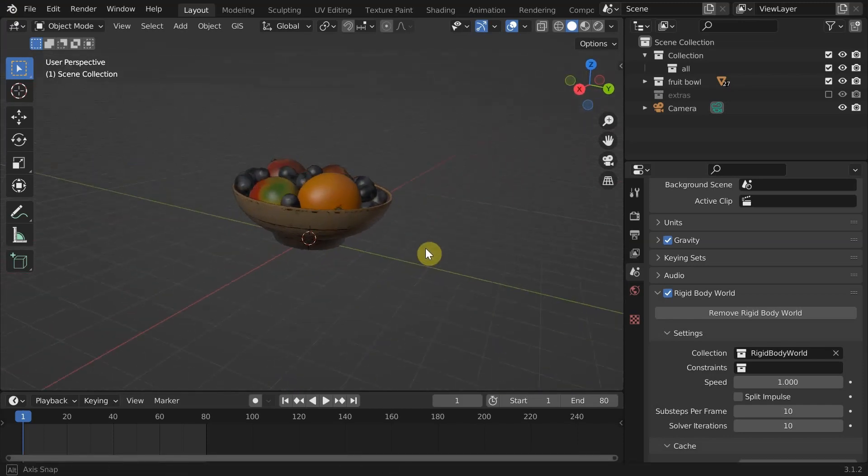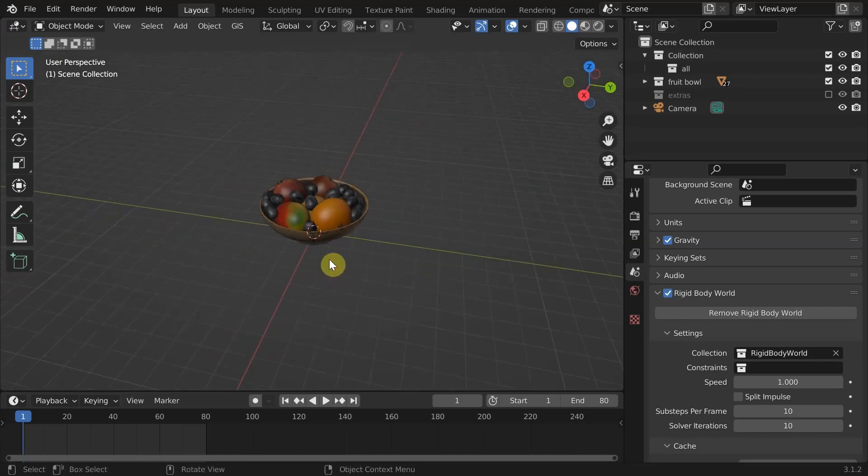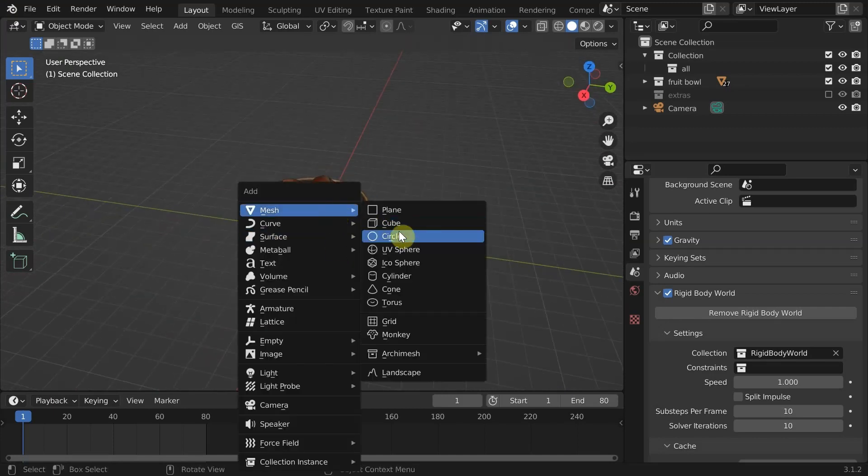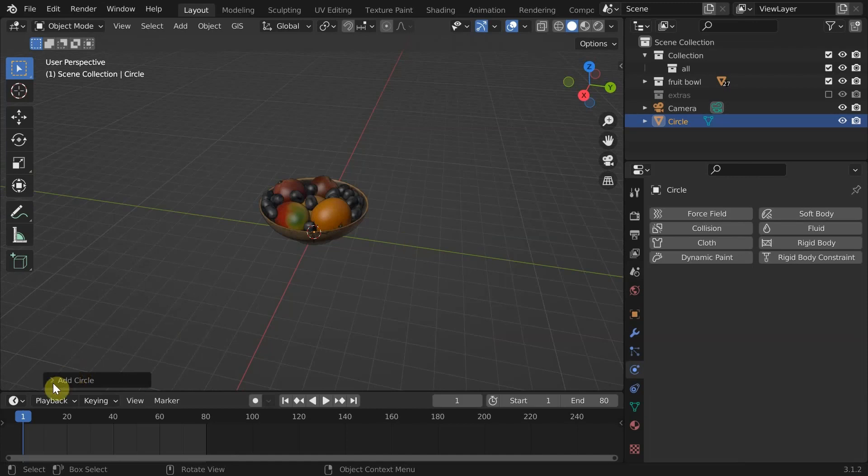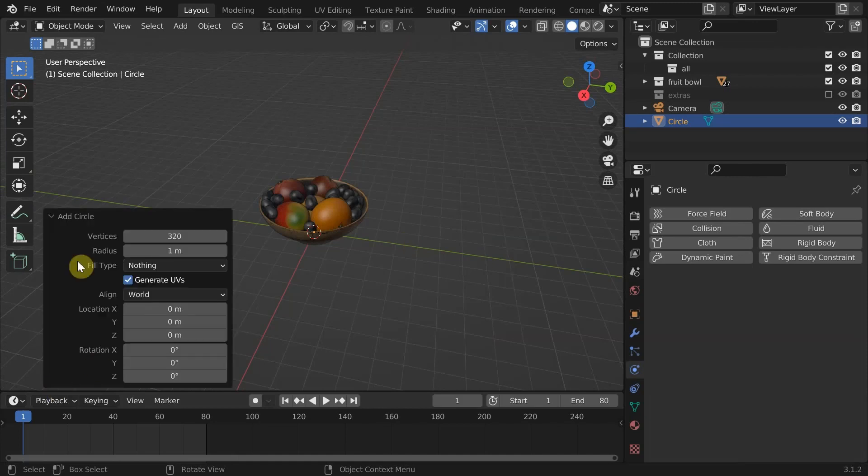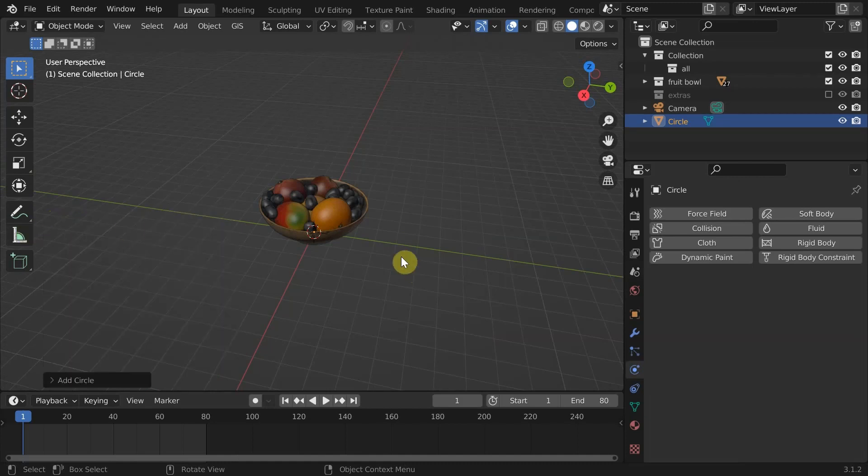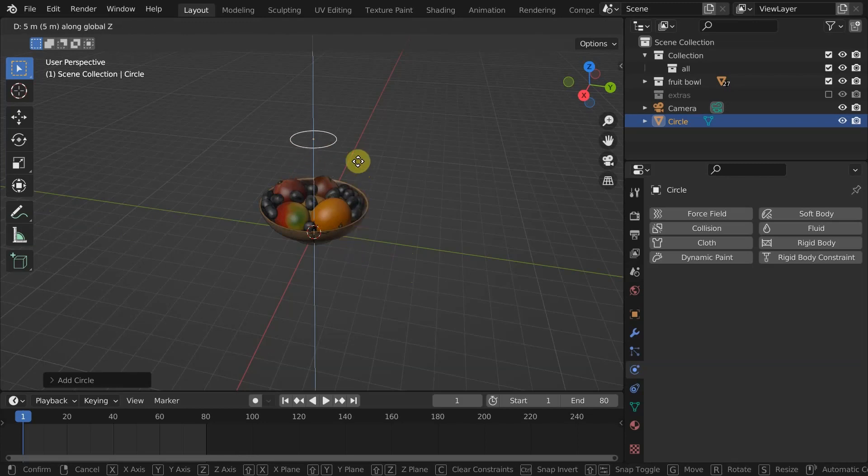With all collision objects set up, add an object for cloth. Here I need a circular cloth. So I'll add a circle to start with. Set the vertices to a higher value like 50. We need a lot of resolution for cloth simulation to behave like cloth.